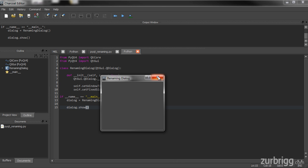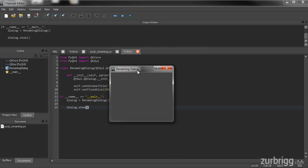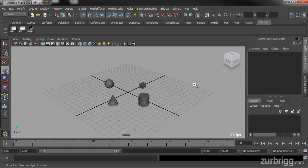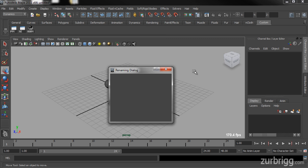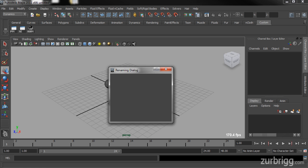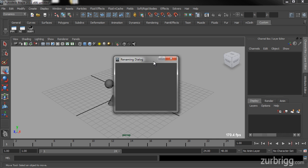Now this does have a problem. This dialog doesn't have a parent, so it's not attached to Maya's main window. If I get rid of Charcoal you're going to see that the dialog disappears, and as soon as I click on Maya's main window the dialog disappears again. This is because the dialog doesn't have a parent. In order to stop this from happening we want to parent the dialog to Maya's main window.